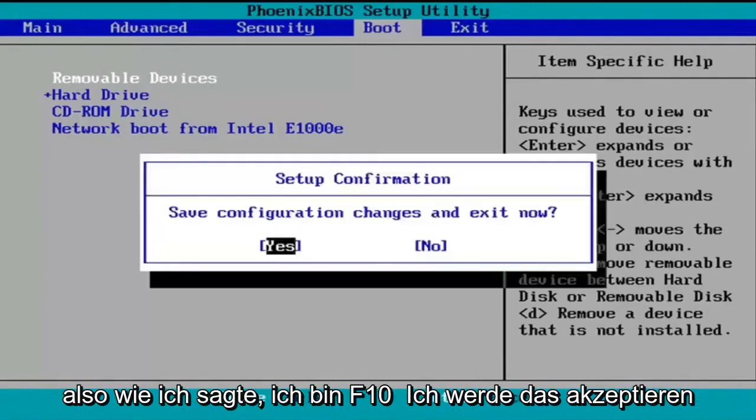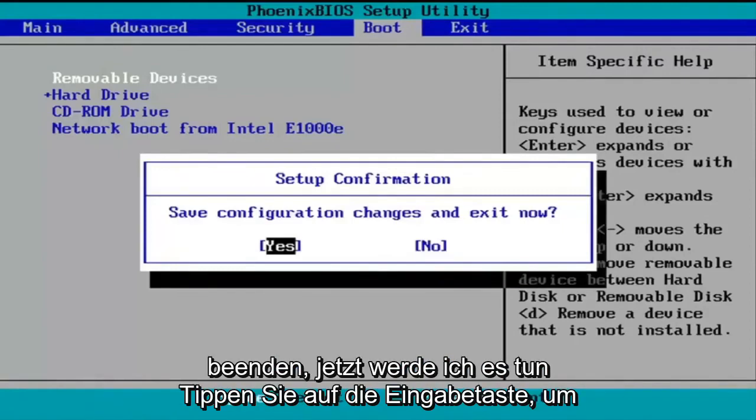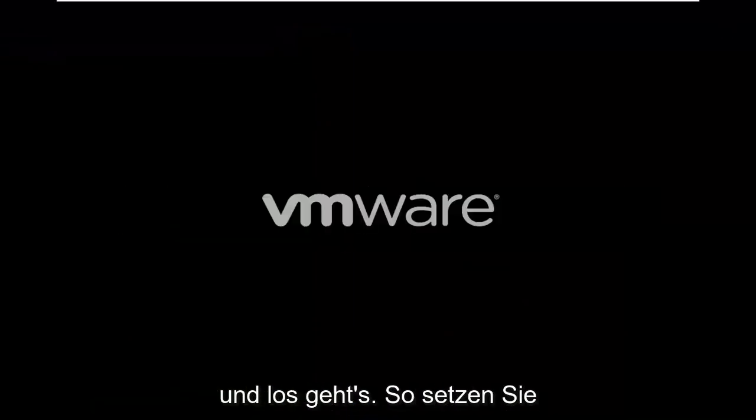So like I said, F10, I'm going to accept that. So save configuration changes and exit now. I'm going to tap enter to save the changes. And there you go. That's how you reset your BIOS settings.